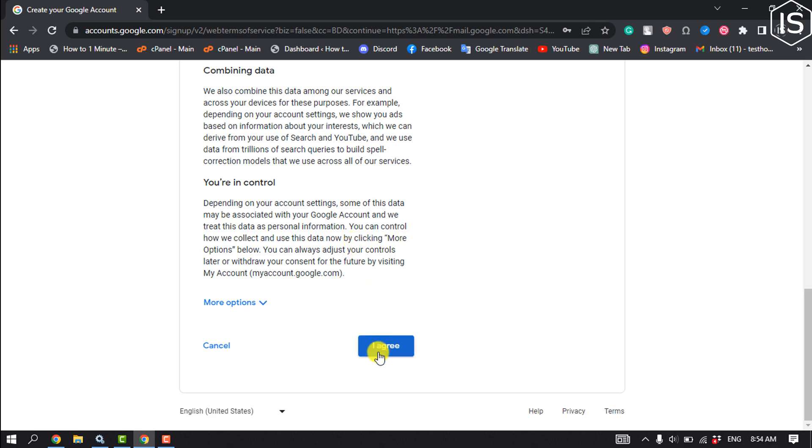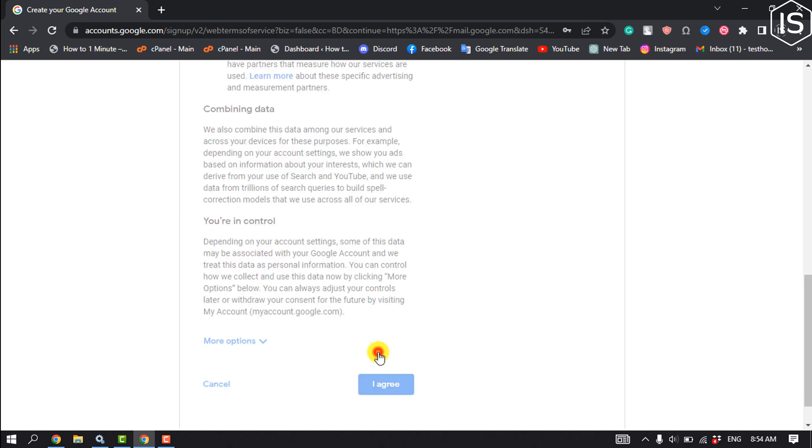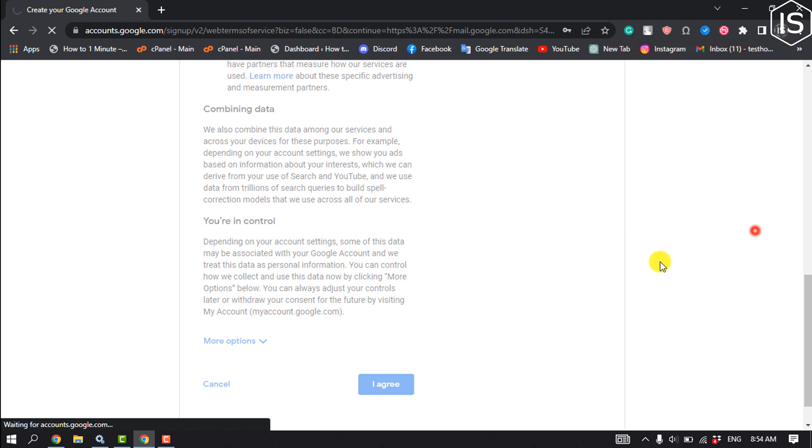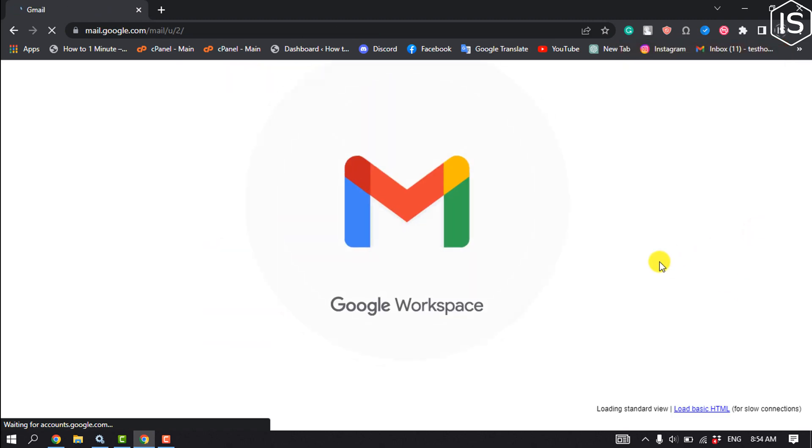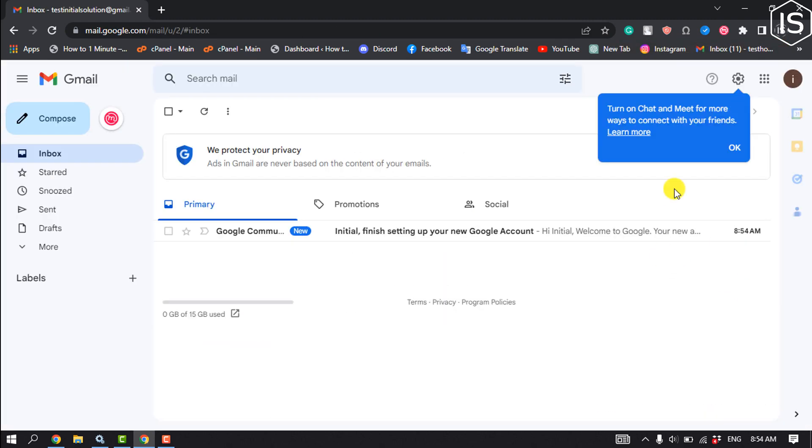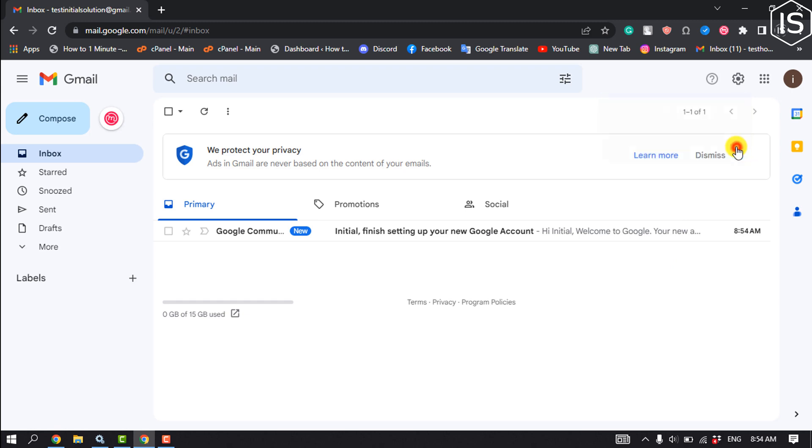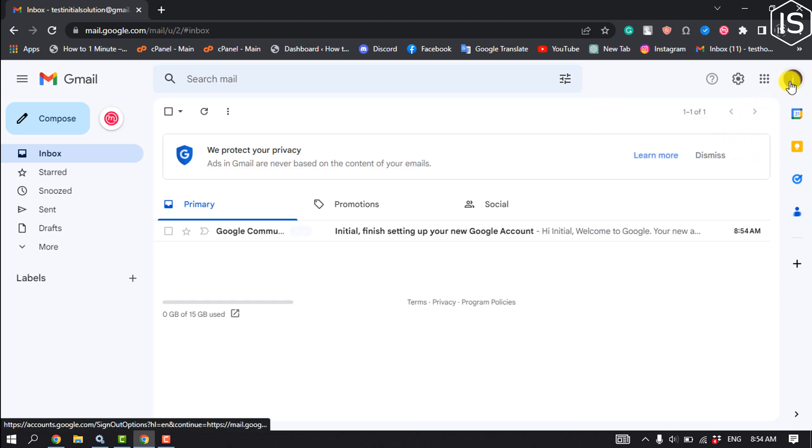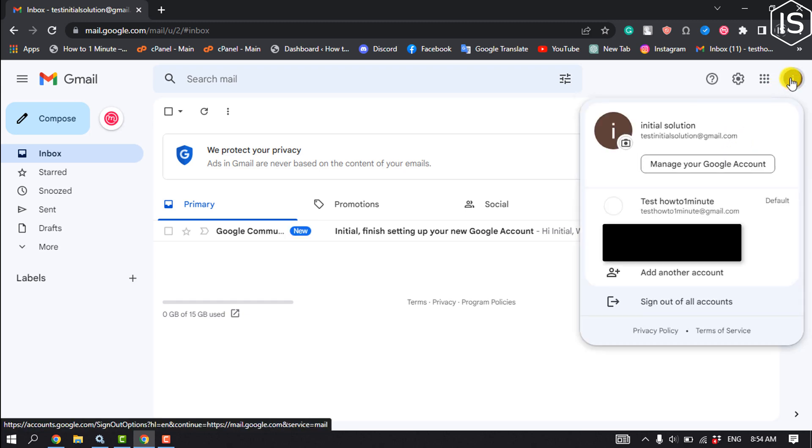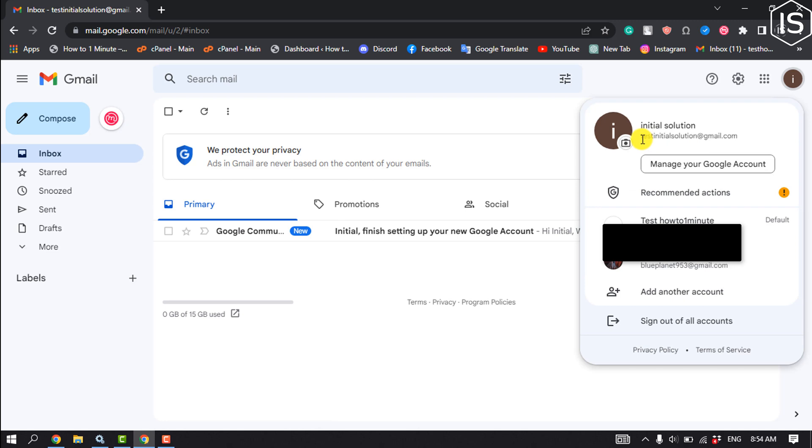Click on I agree. And here as you can see, I've successfully created a brand new Gmail account without phone number.